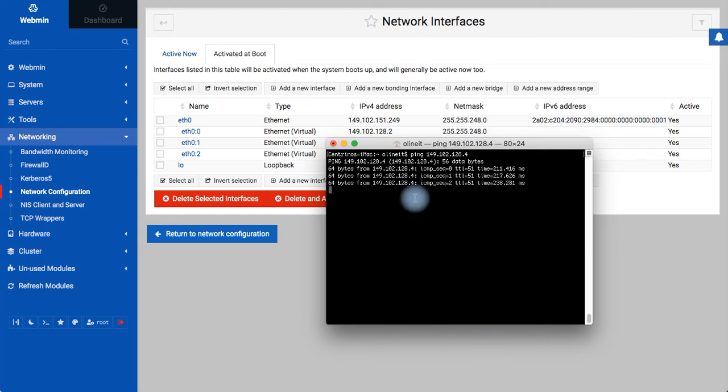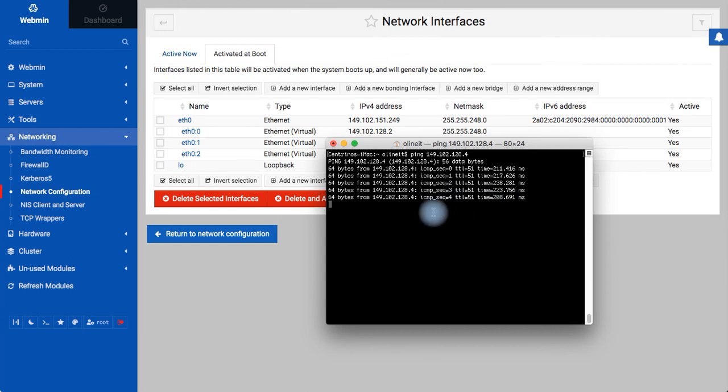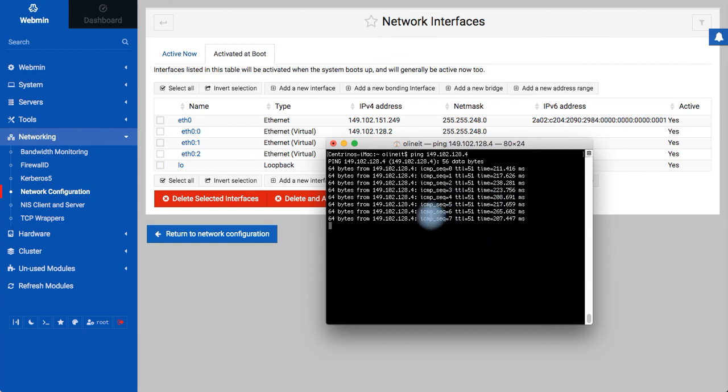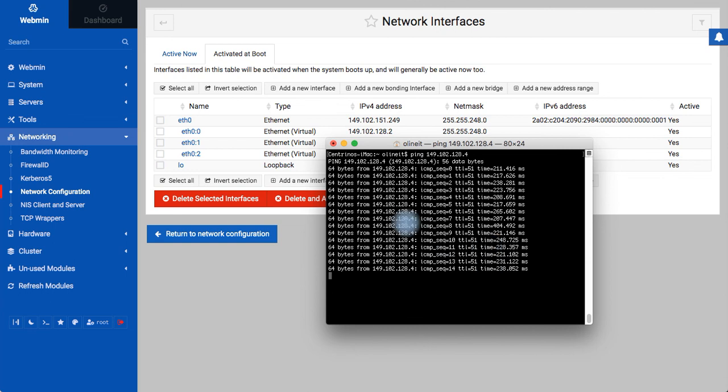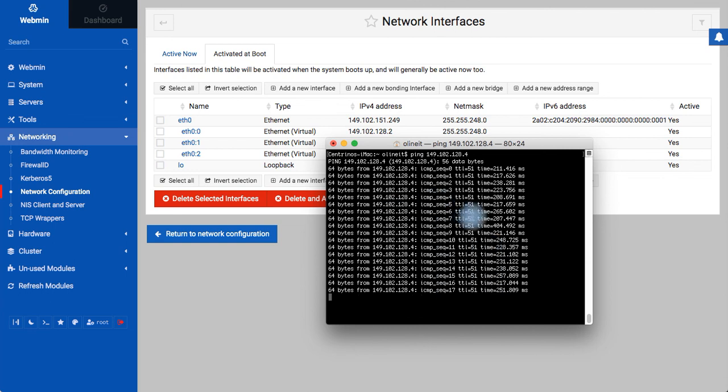Yeah, I am getting my ping. That means my IP address is working. So in this way, I can add more IP addresses to my server using the Webmin dashboard in CentOS. Bye!